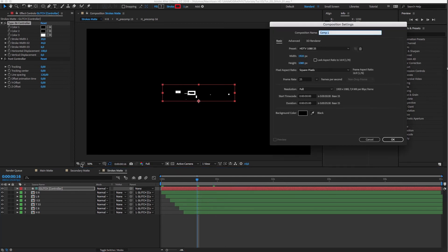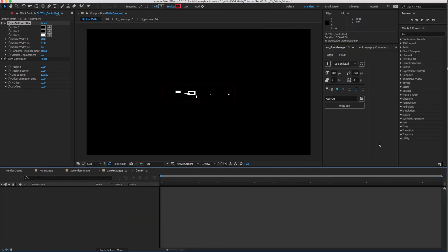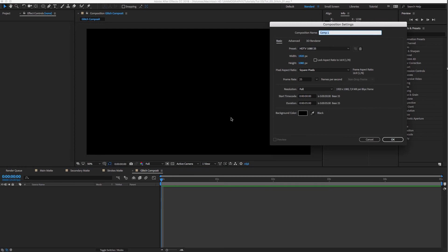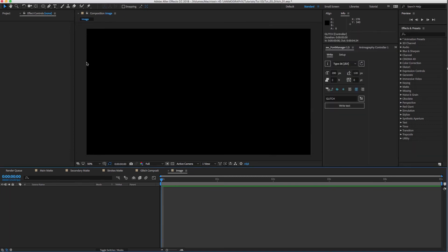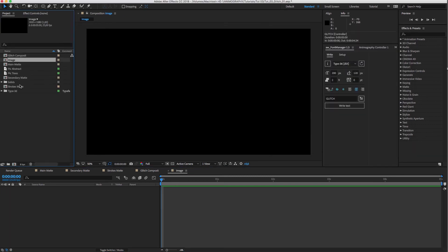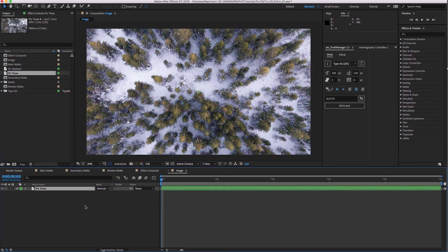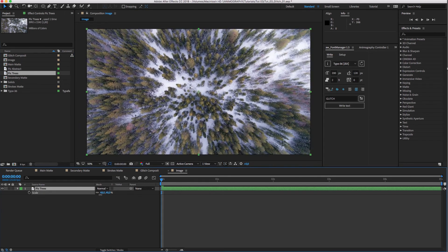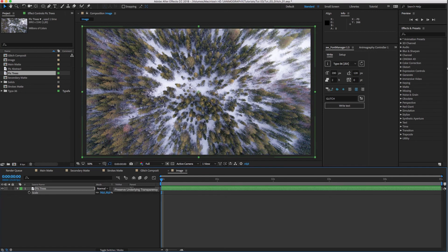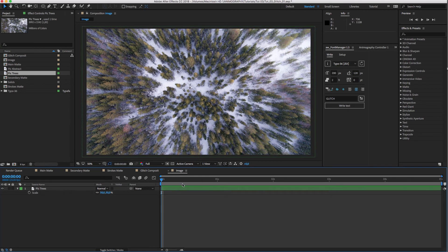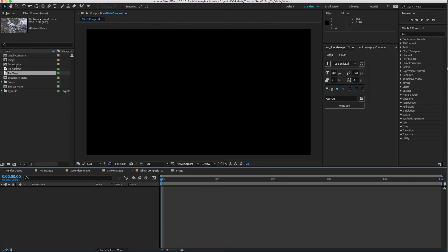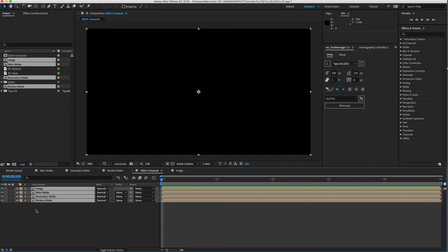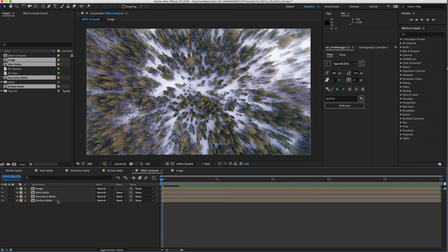Now let's create another comp to combine everything. Oh, almost forgot. We need another comp for our image. There we go. Let's drag the four comps we just made into the composite comp. Image goes at the bottom.